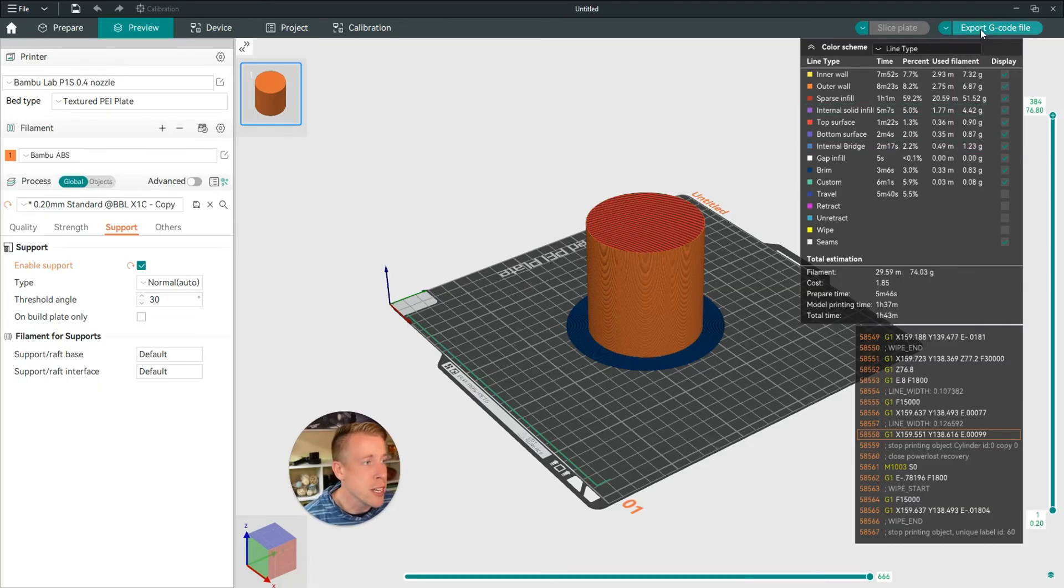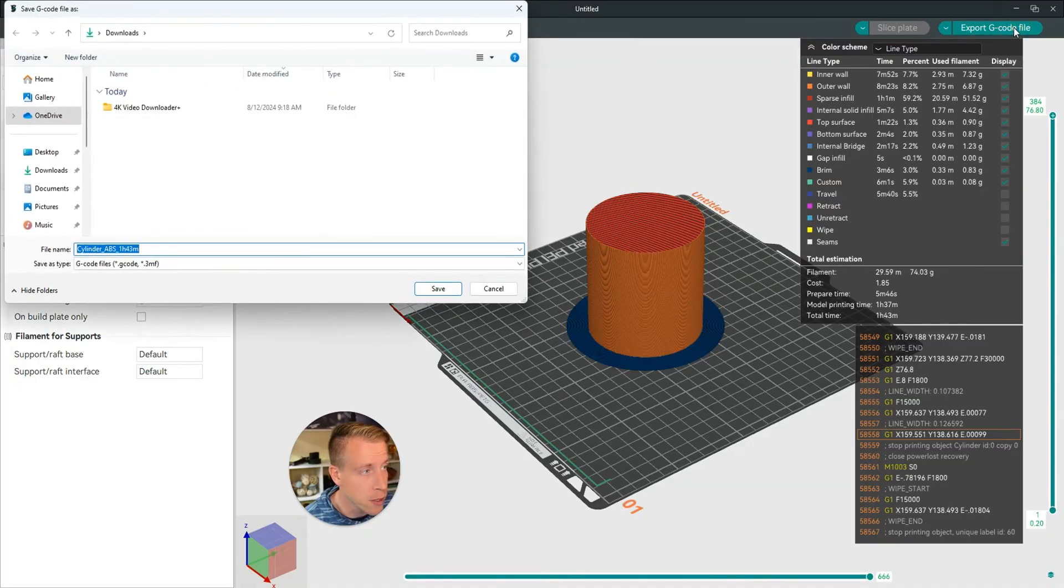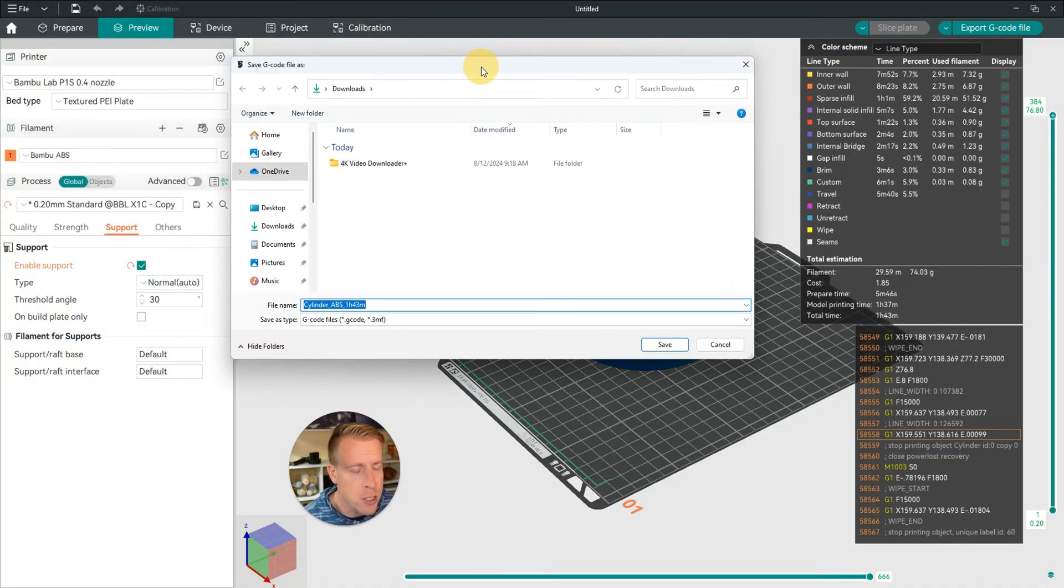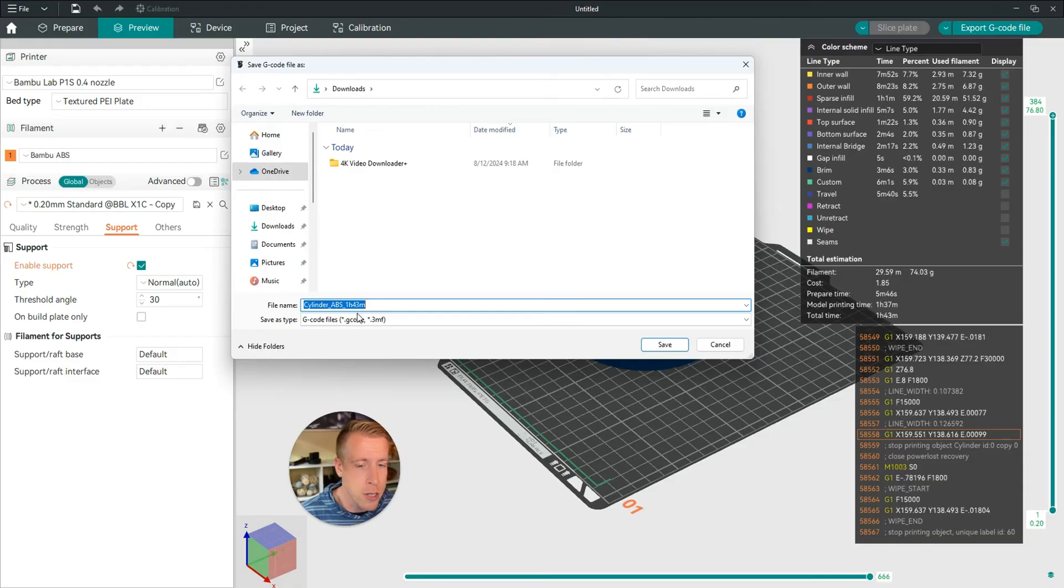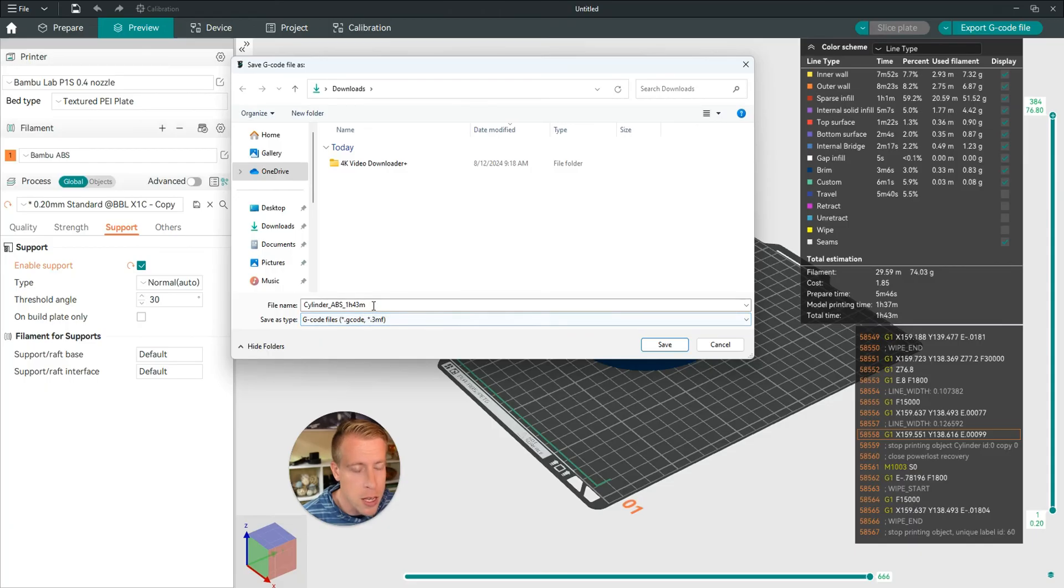Then click on that button that says export G-code file. It's going to prompt up a file on where it wants to be saved. So then choose a location where you want it to be saved. You can save the file type as you want. You should name it whatever you want. Then click save.